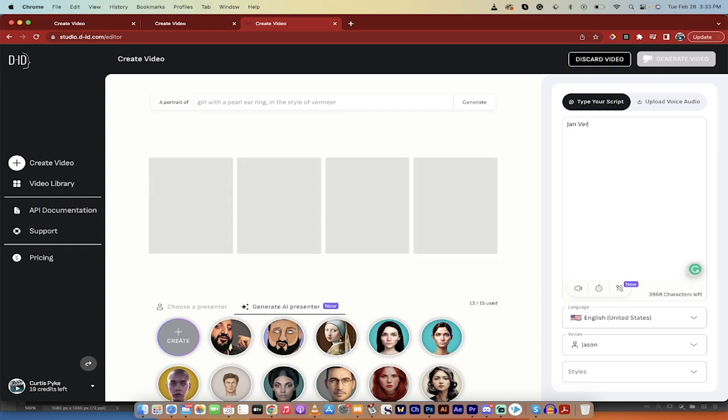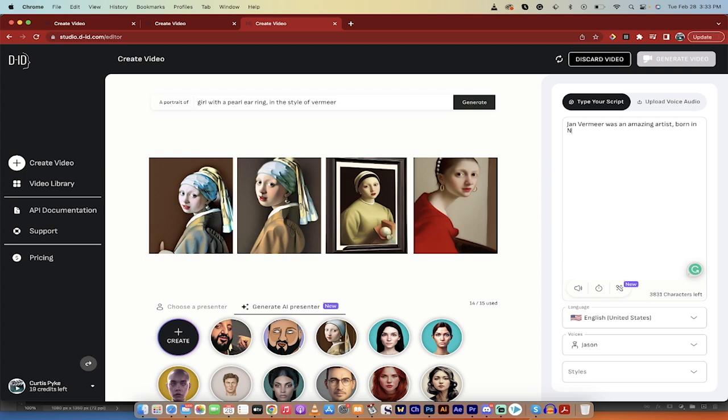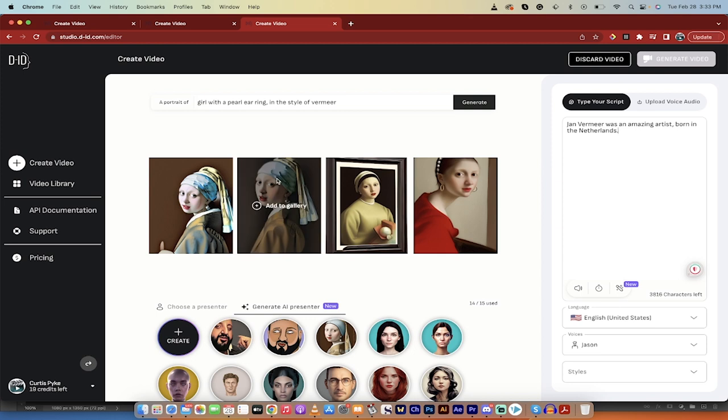You see here that I can type in my script. So Jan Vermeer was an amazing artist born in, I don't know, Netherlands, in the Netherlands, whatever, whatever you want to type in something like that. While I did that, you're going to see here that we got some really cool girl with a pearl earring looks here.